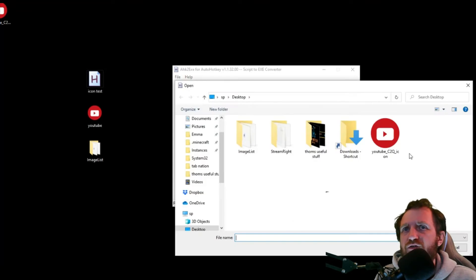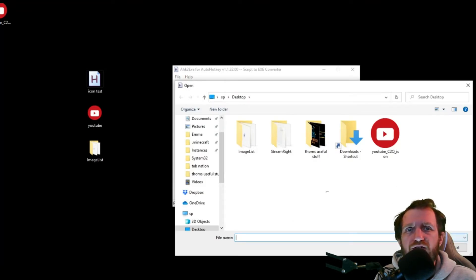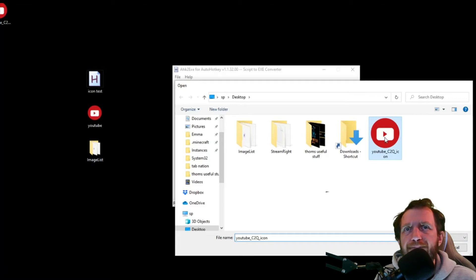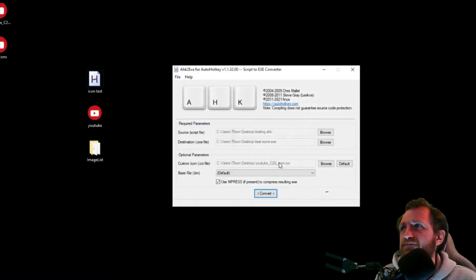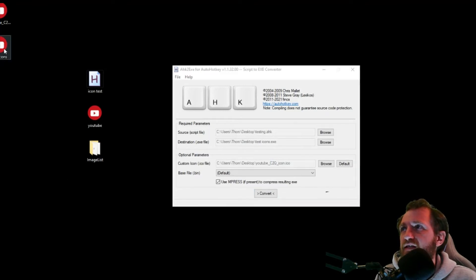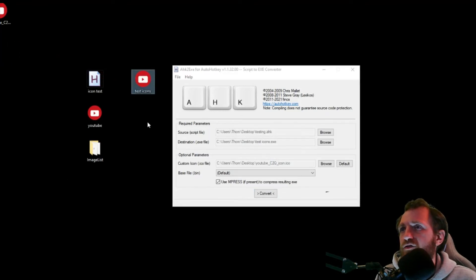Now it should be good. Now let's go ahead and change that to the correct one. So as you see here, down here it says ICO. Now it's actually showing up. So I'm gonna push convert. Give it a few seconds there. And there is my new executable file for my script.